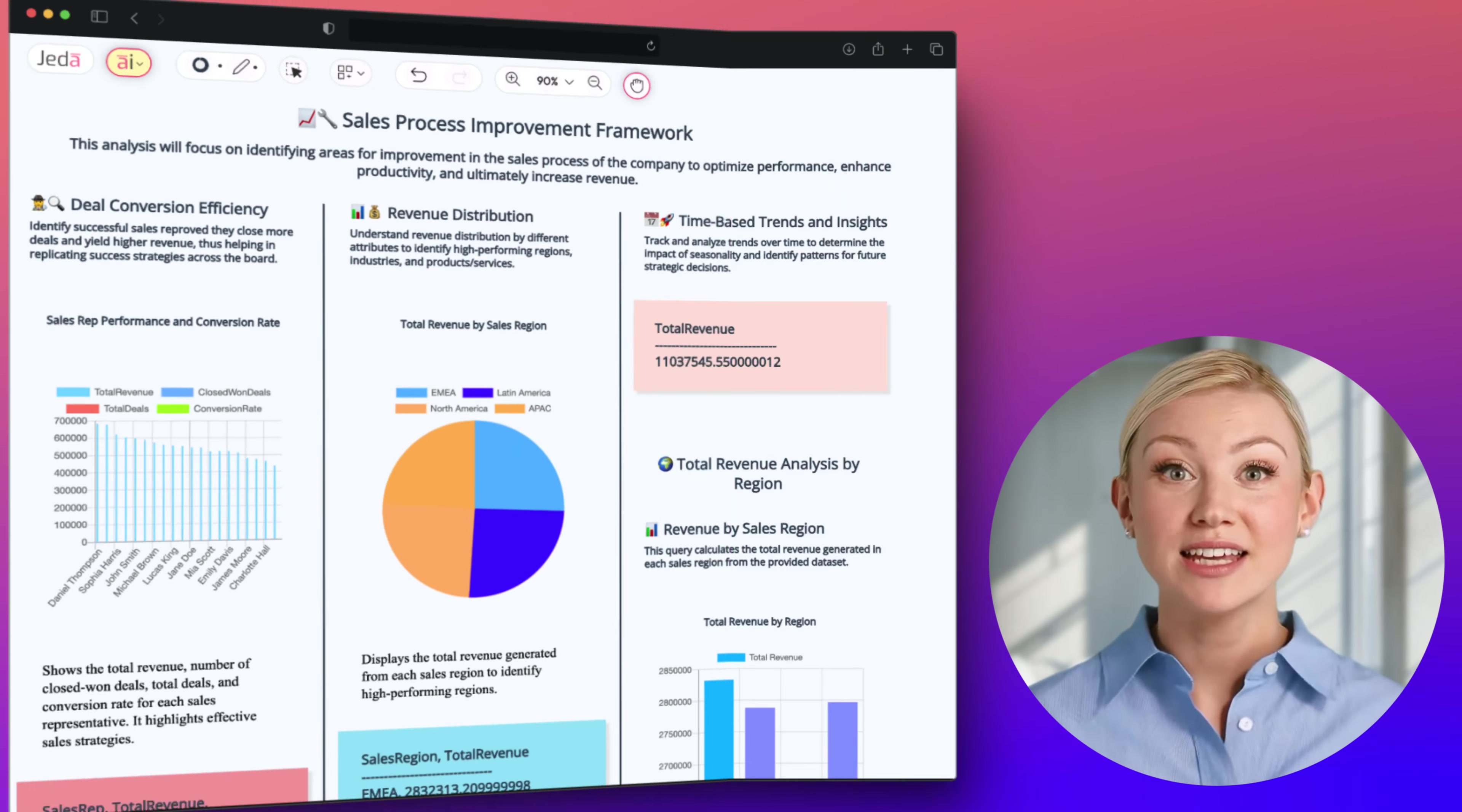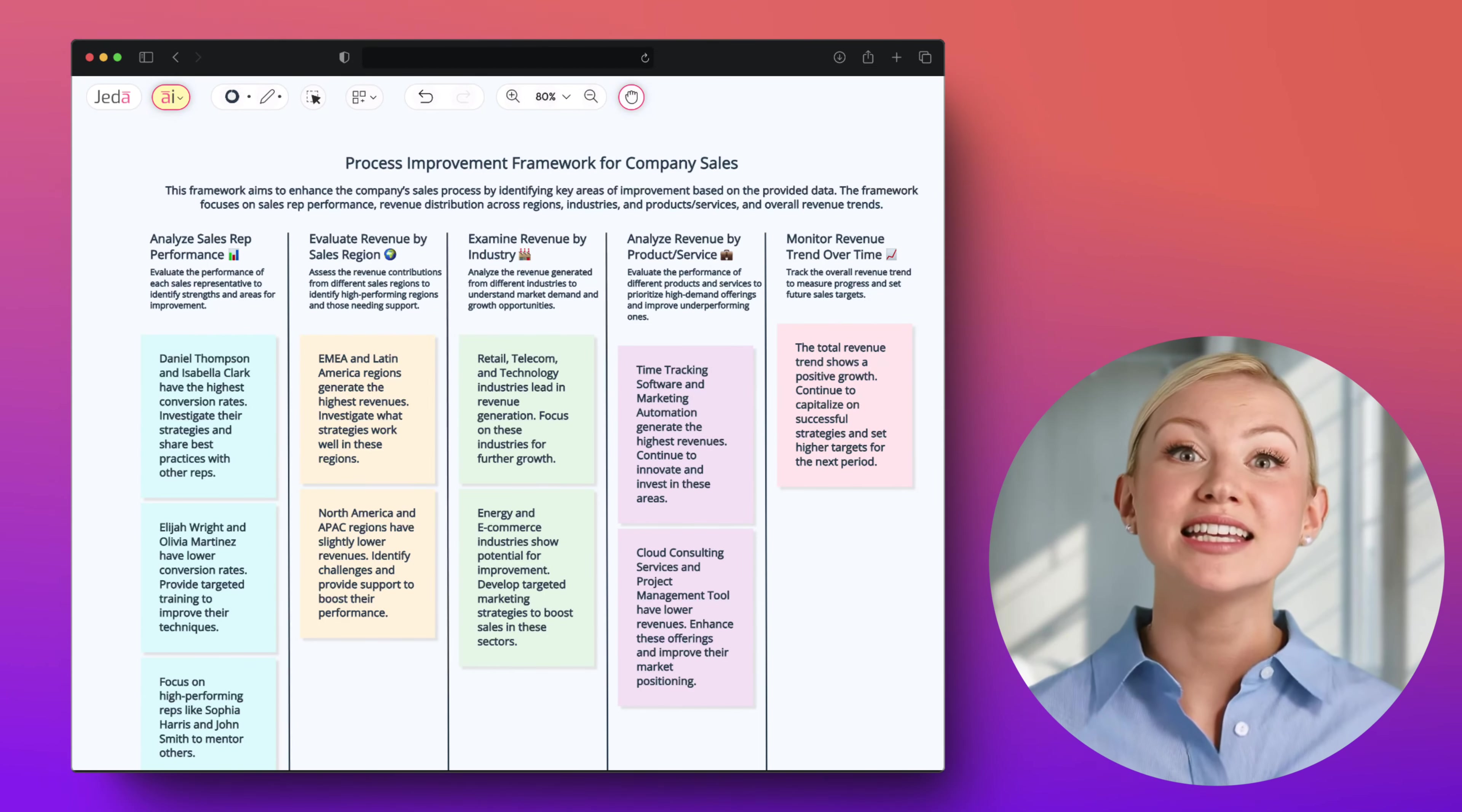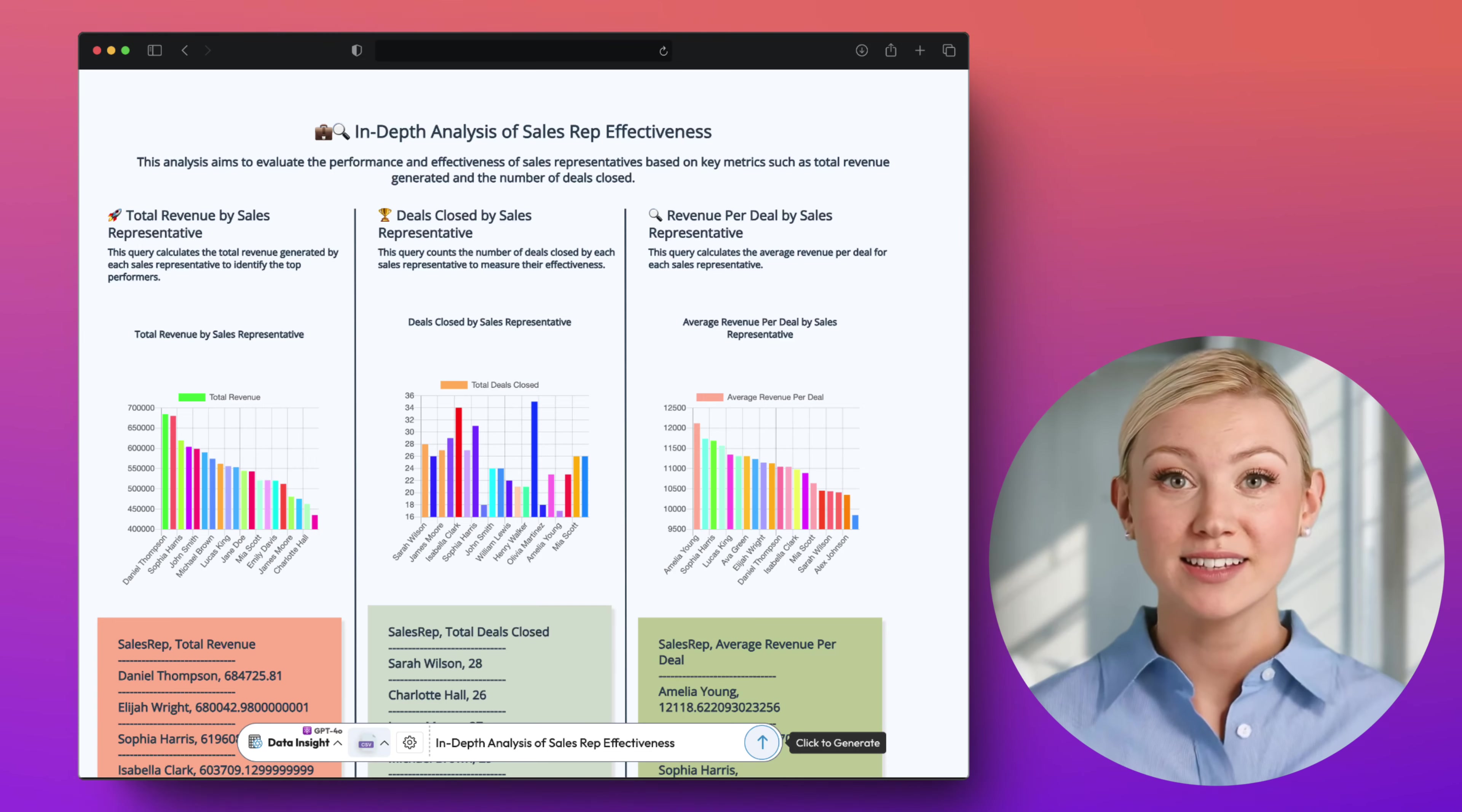Welcome to another video from Jada AI. In this video, we will learn how to analyze data using AI and generate a data-driven strategy for your Excel or CSV data files.